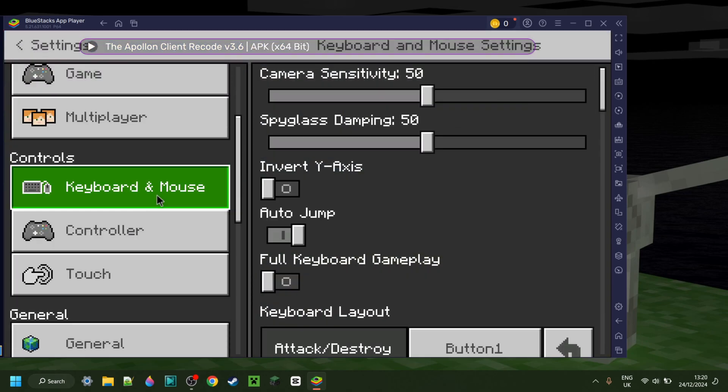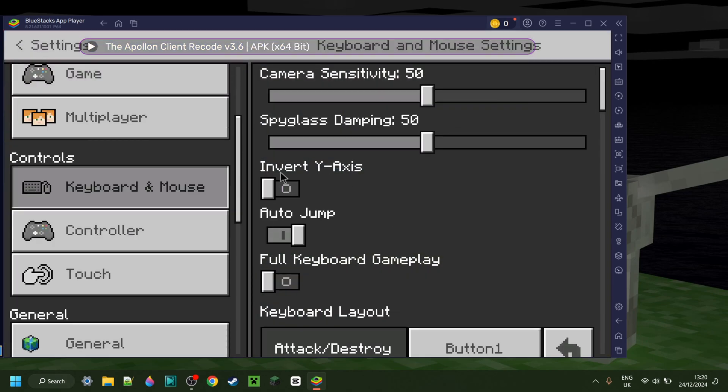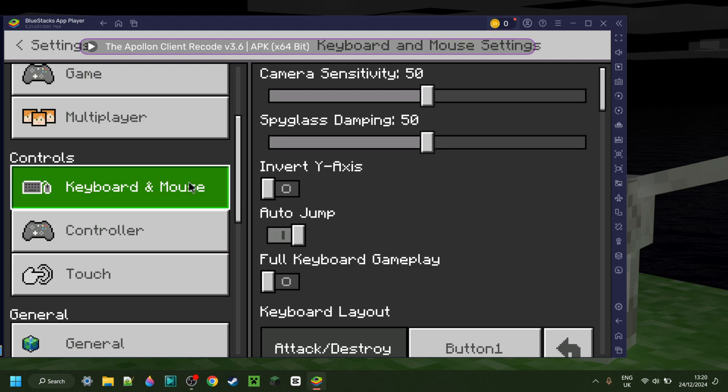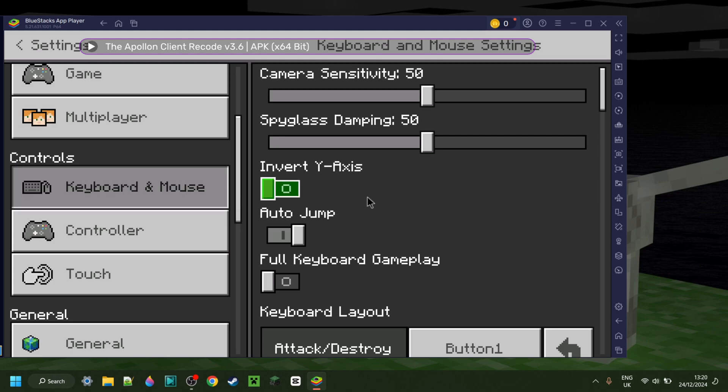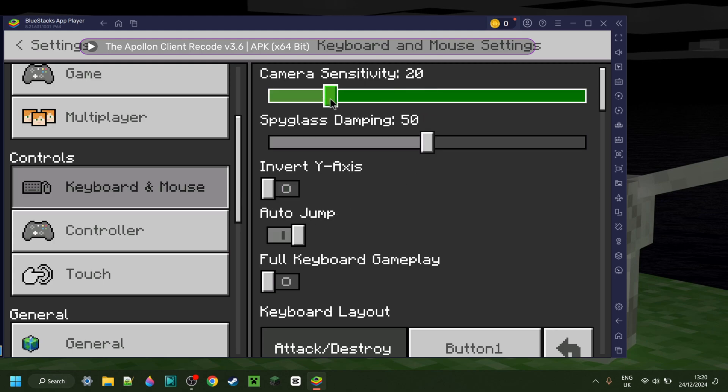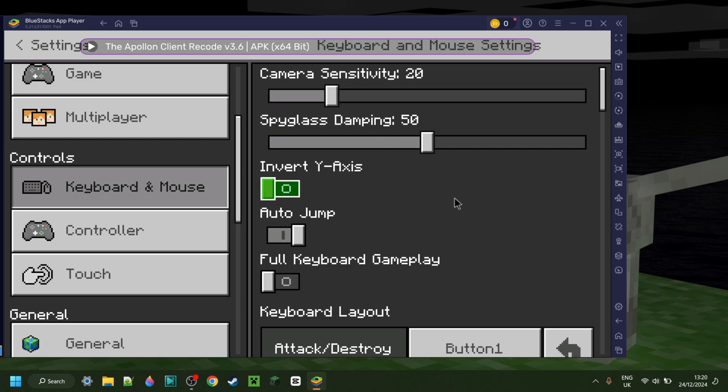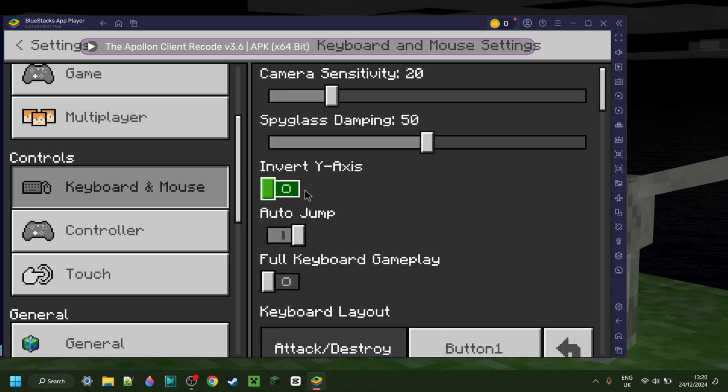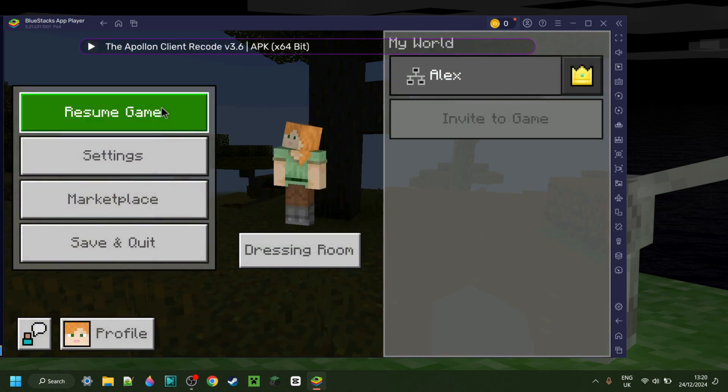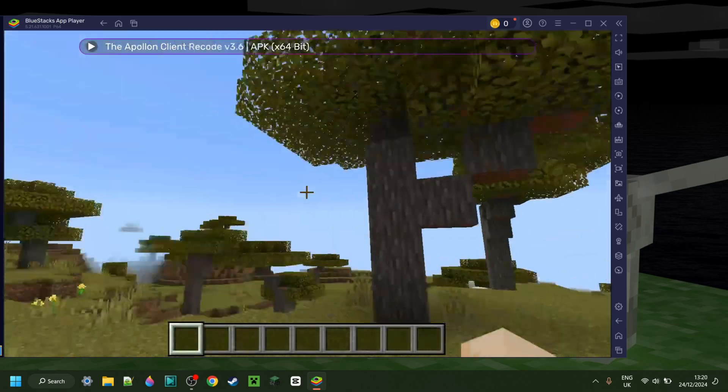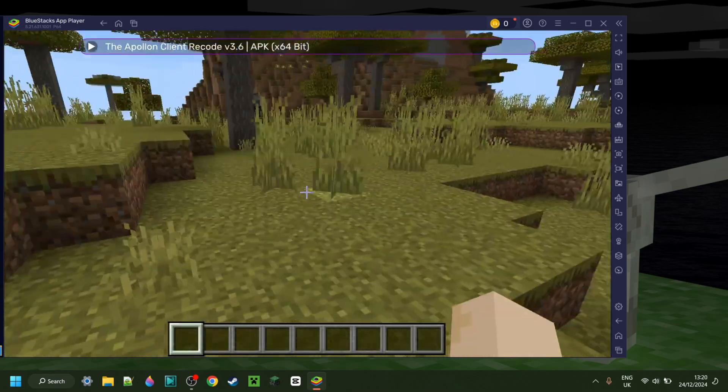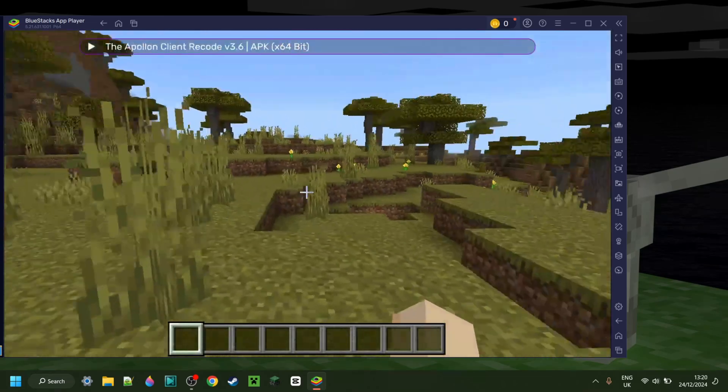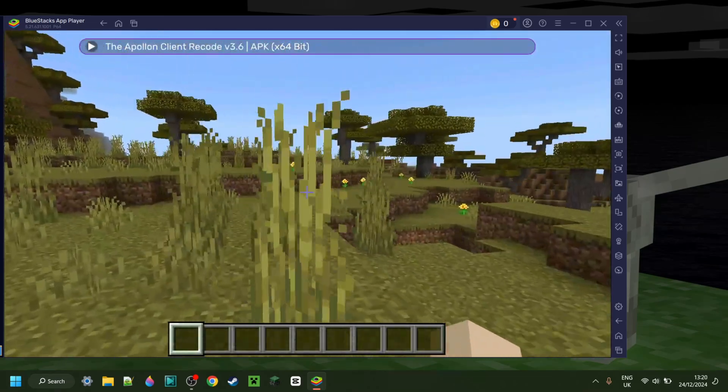You can go into the settings over here. I want to make sure that keyboard and mouse has been enabled, and then you can, for example, turn down the camera sensitivity, and that should reduce that, of course. And then you can go out here, and now, as you can see, this is a lot more reasonable.